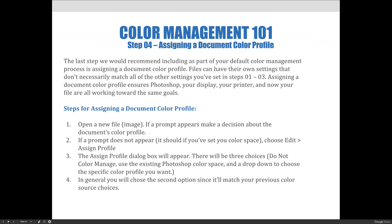The steps to assign a document color profile are: open a new file or an image. If a prompt appears, it's basically telling you that the setting for the file does not match the settings for your software application, and you can make a decision. If a prompt does not appear, or you want to adjust your setting without the prompt appearing, you can always choose the Edit menu and then Assign Profile. The Assign Profile dialog box will appear with three choices: do not manage the color, use the existing Photoshop color space, or a dropdown to choose a different color management option. In general, you will choose the second option since it will match all of your previous choices, so all your steps along your editing process are synced up.